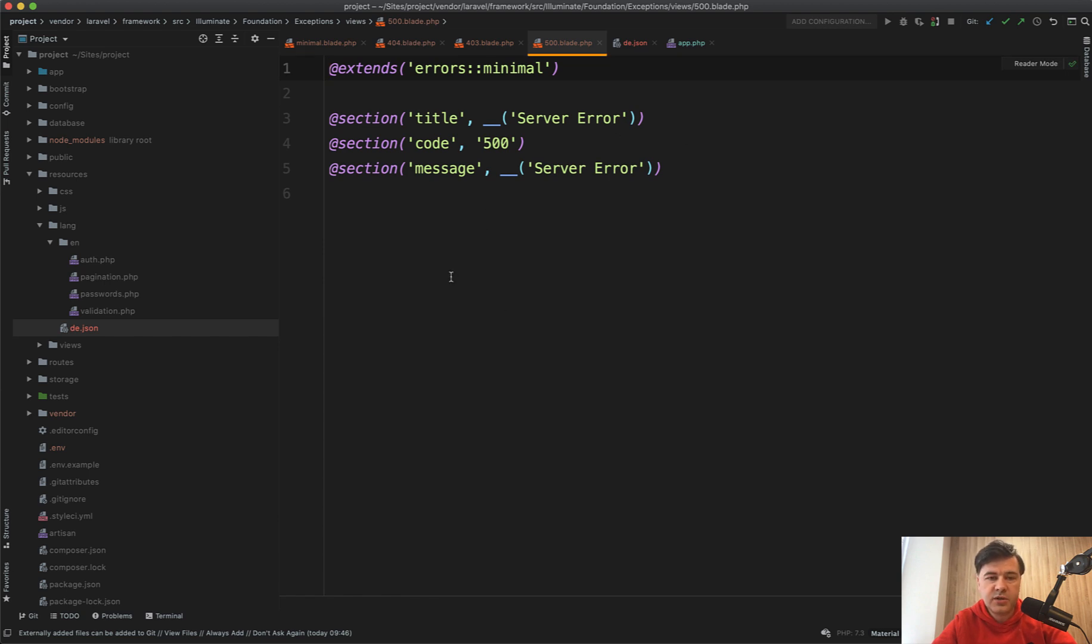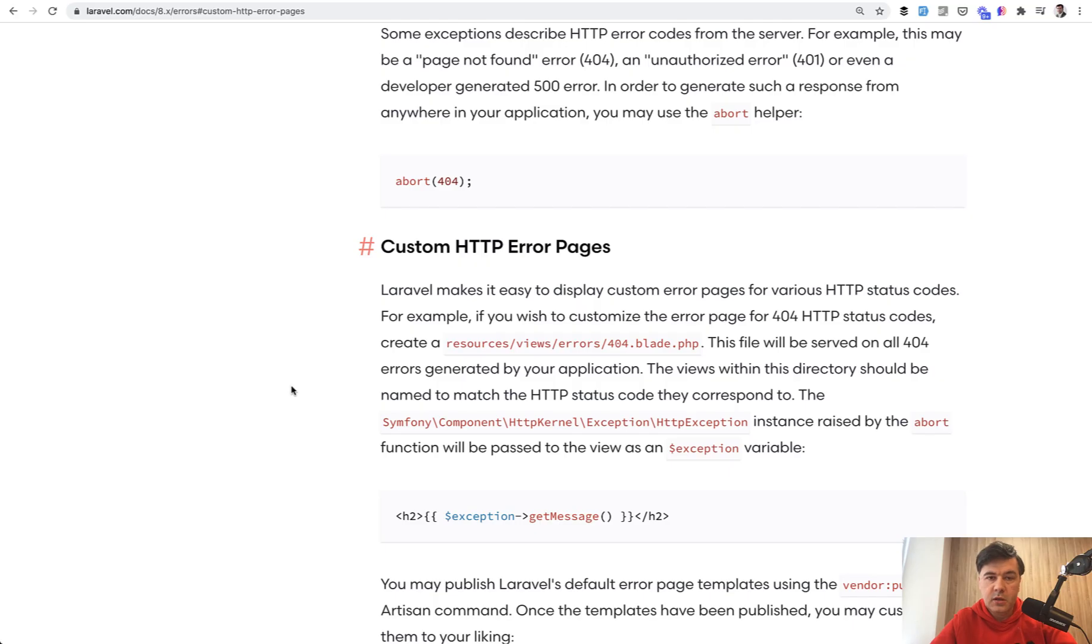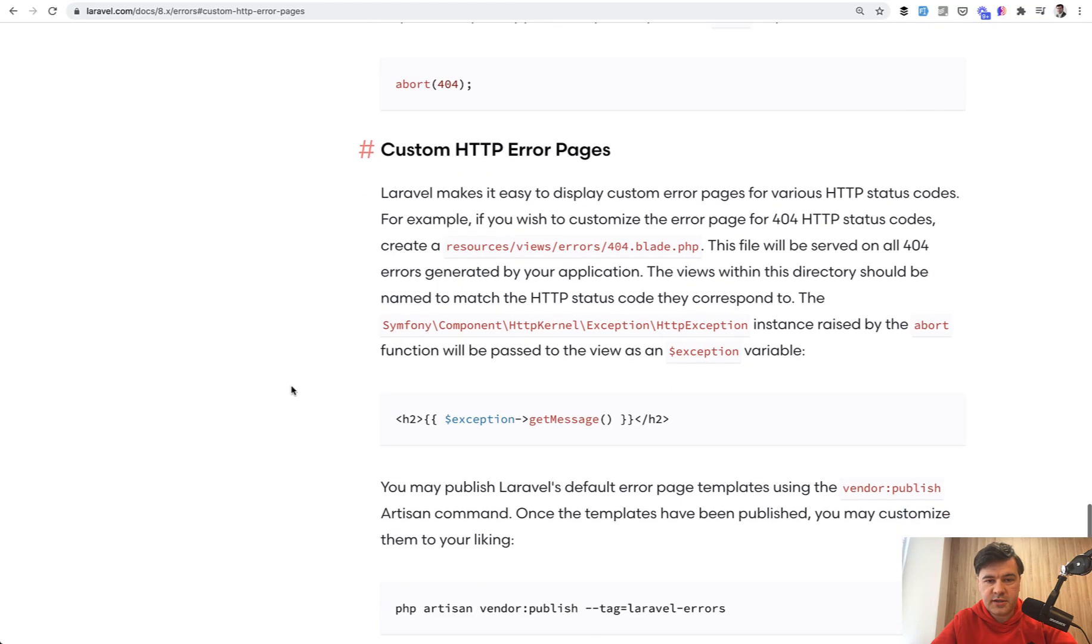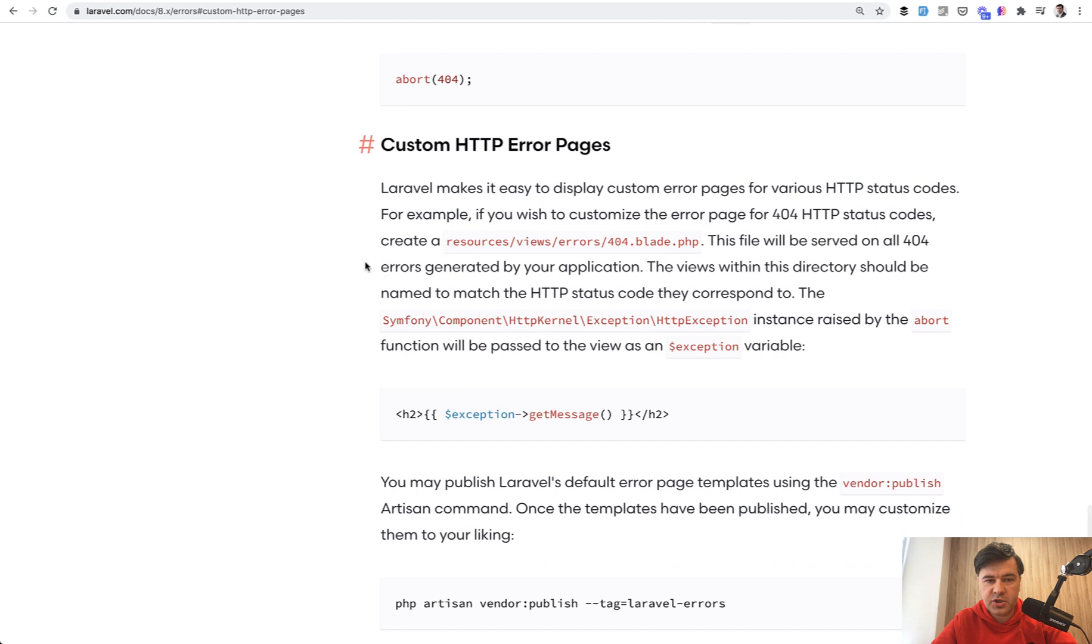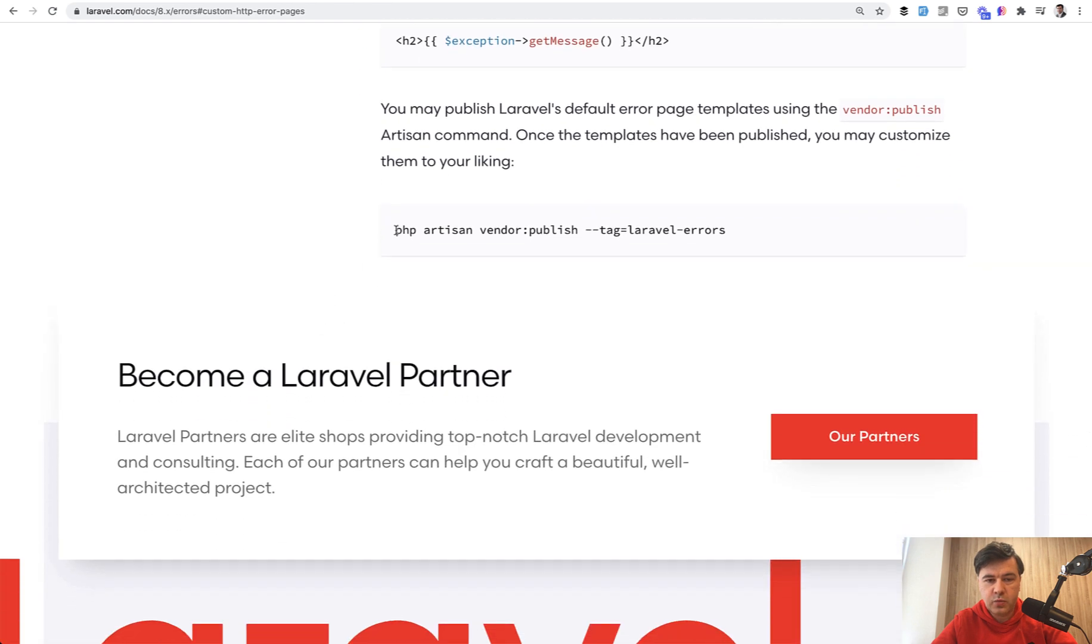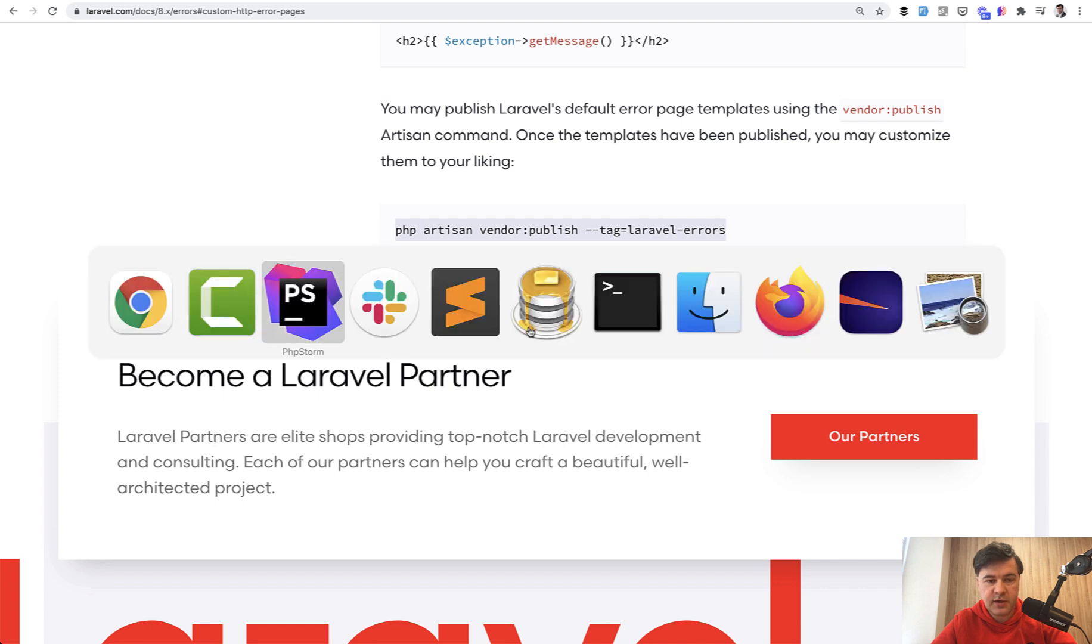But what if you want to customize it totally? In the official Laravel documentation, in the errors section, there's a section custom error pages, which lists this command. So vendor publish Laravel errors. Let's run that.